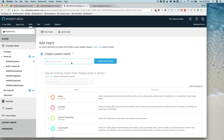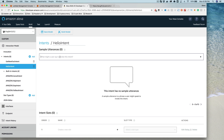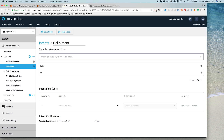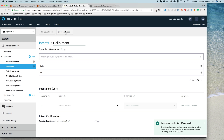I'm going to create a simple custom intent called the hello intent. I'm going to add some sample utterances — starting with just 'hi' and 'hello'. So when a user says hi or hello, I want this intent to be the one that responds. I'm going to save that and start the model building.